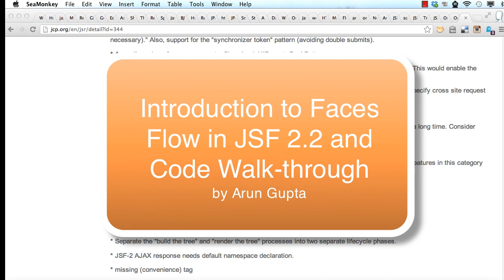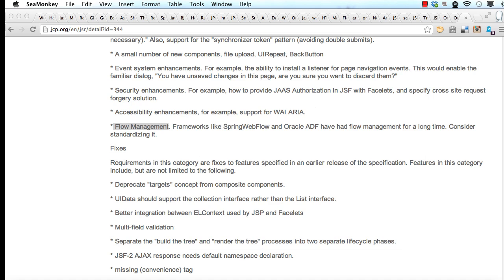Hello, my name is Arun Gupta and I work for Oracle. In this screencast, I will give you a quick introduction to Faces Flow and show some code samples. Faces Flow is a new feature introduced as part of JSF 2.2 which will be released as part of the Java E7 platform.